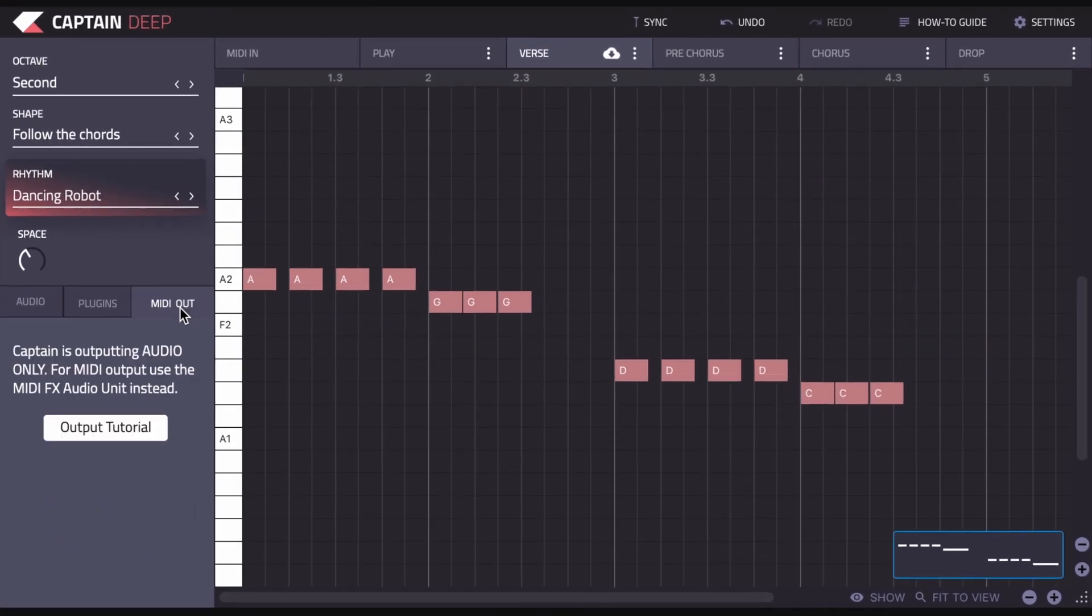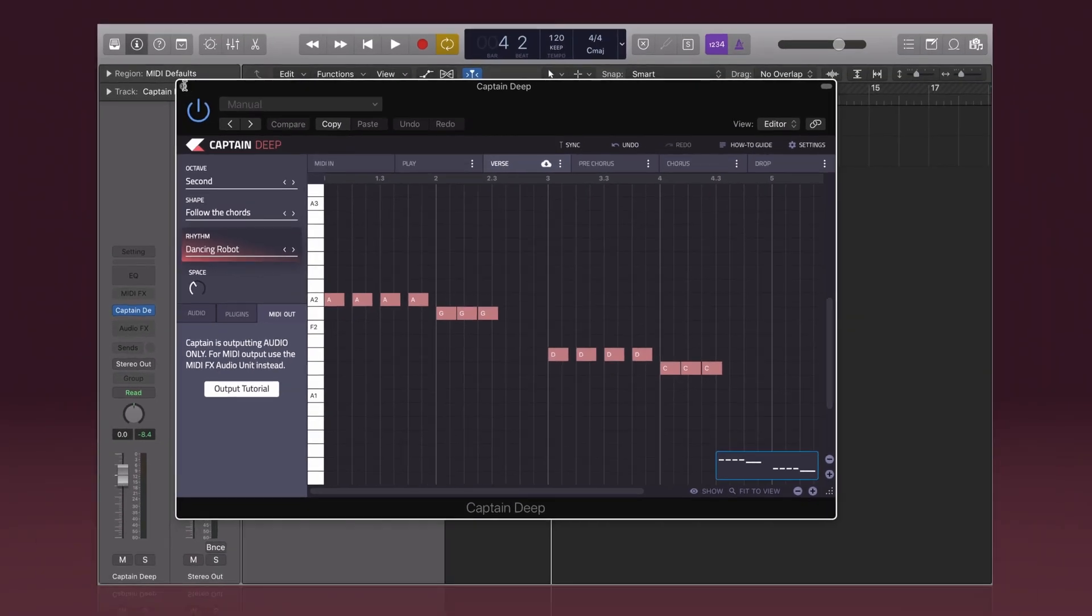And here we have the MIDI out tab. So this is DAW dependent, but in Logic you can use MIDI effects, which means if you wanted to, you can run Captain Deep in the same channel as any of your third-party instruments.